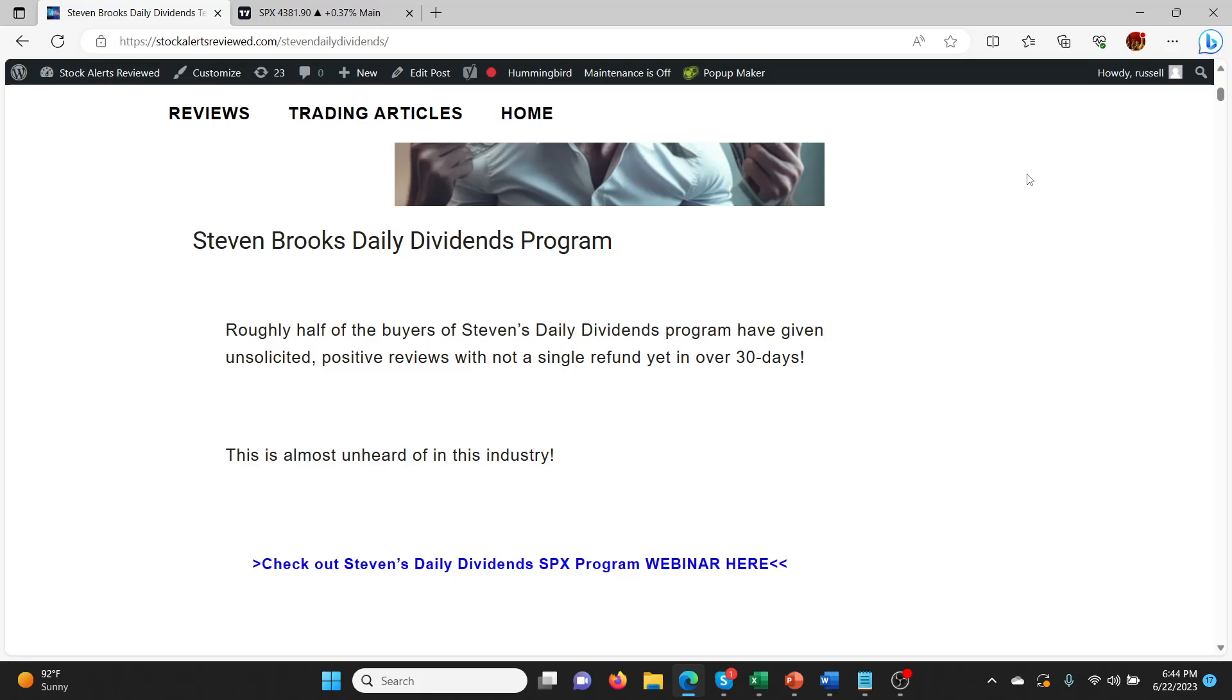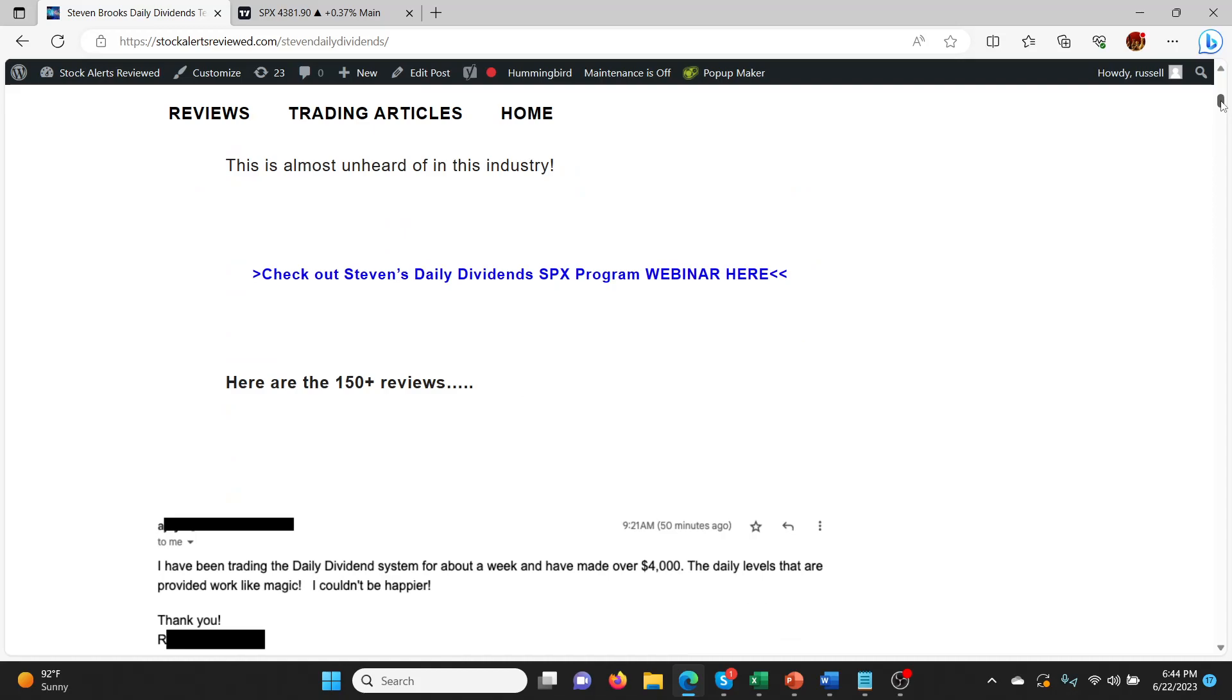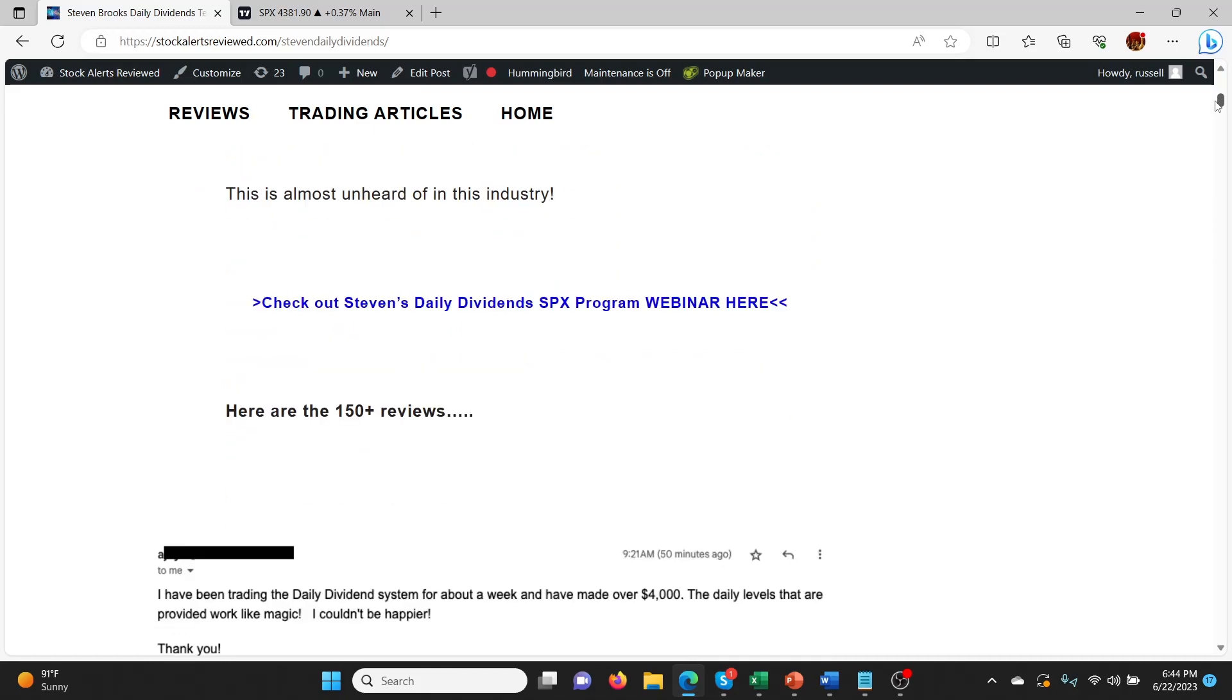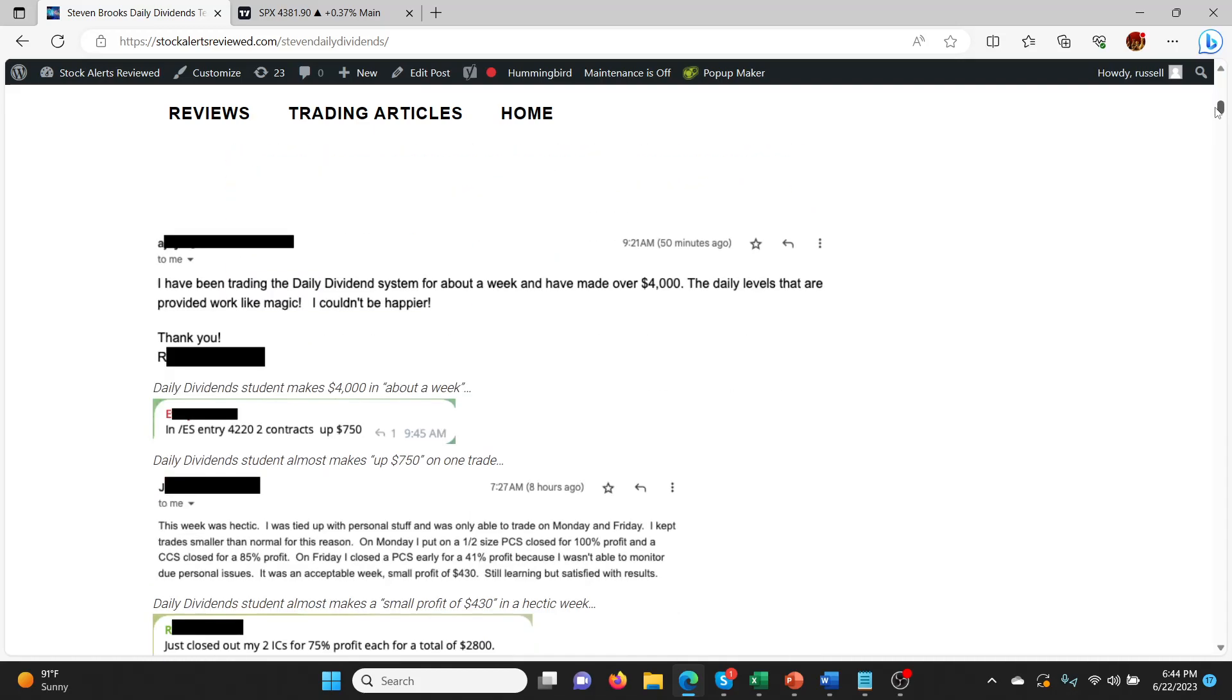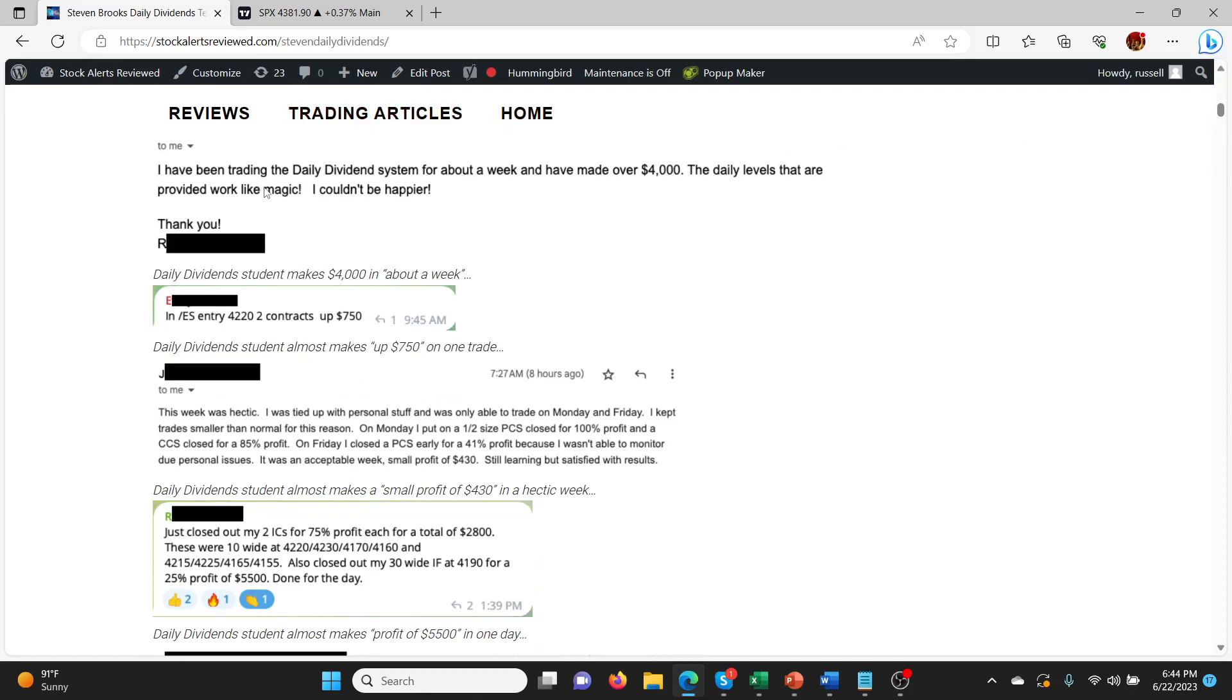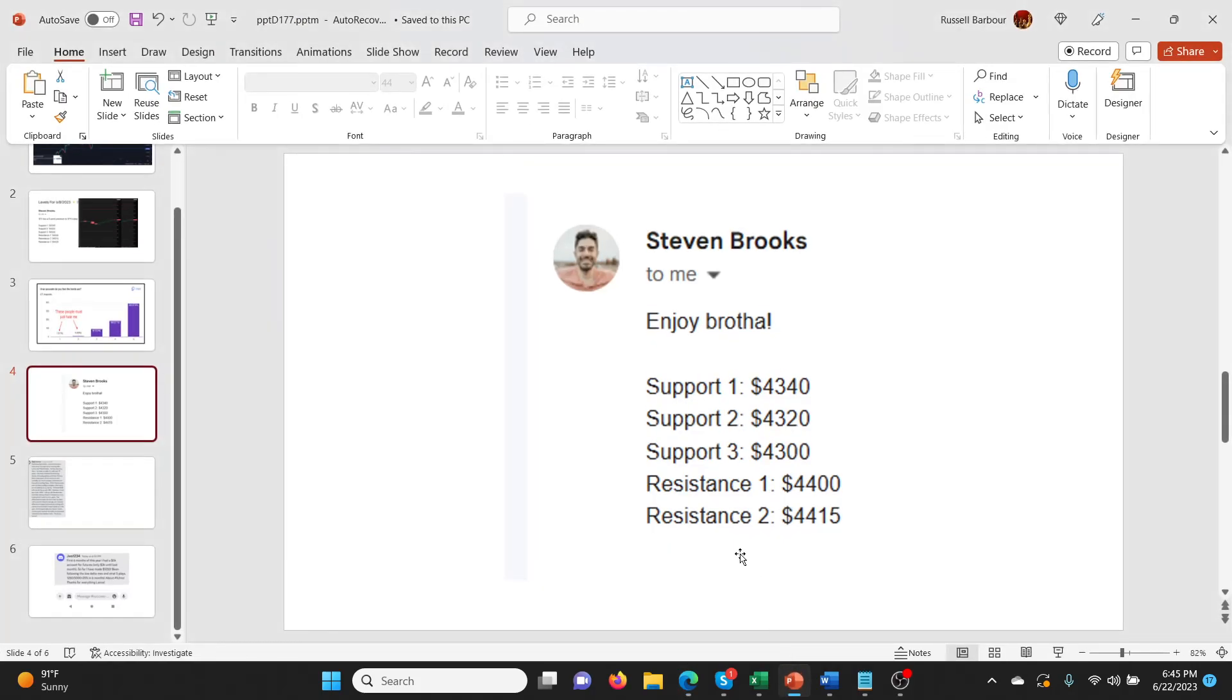So Steven Brooks' new service, daily dividends, has really got me excited because it's something that I think is missing in this industry in a lot of ways. Check out the description below and come to the site and you can see basically all the different testimonials that people have sent Steven. We can go through a few of them and from the testimonials, you can get a basic feel for what the service actually involves. And so we'll go through these in a minute, but first of all, let me show you one of the things you get in the service.